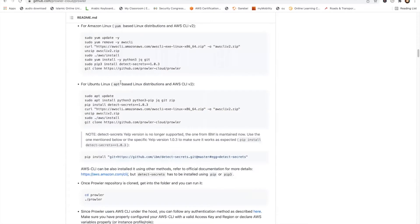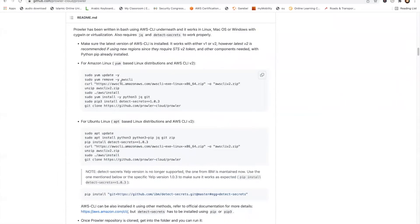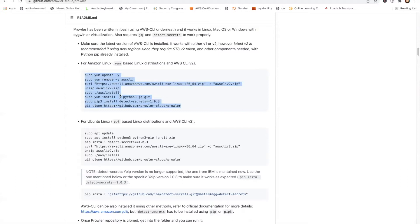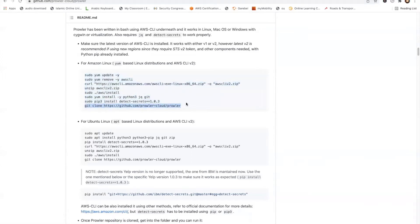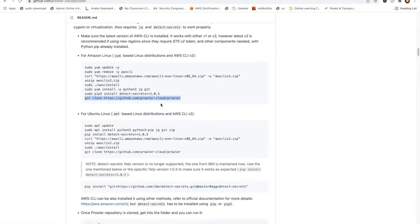One thing you have to do is make sure these dependencies are installed. Usually you can just run it from the command line. It's going to install all the dependencies like AWS CLI and detect secrets and everything. And then it's going to copy this into your desktop from where you can run Prowler. Just make sure that is there.